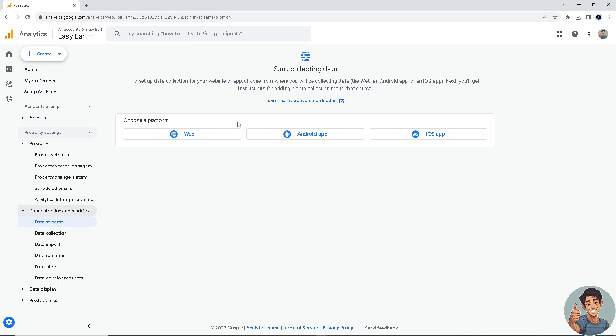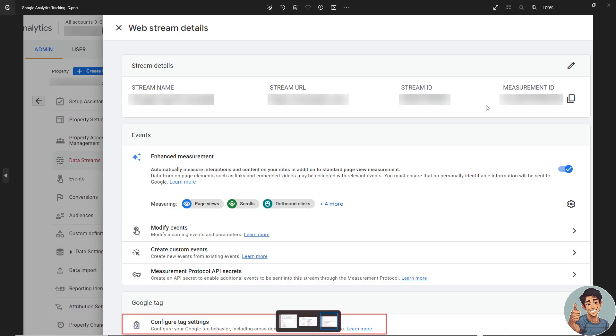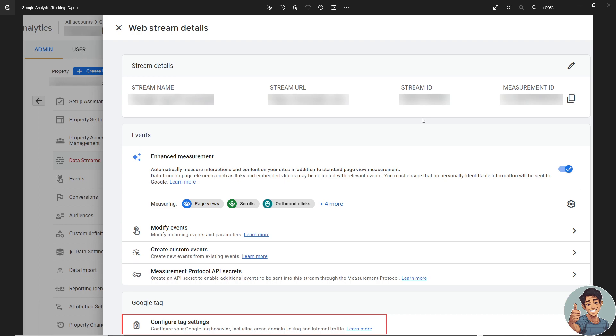Okay, so I haven't set up my data stream for my account yet or for my website, but don't worry because we still have a workaround here. So first off, if you have an existing data stream for your website, all you're gonna do is simply go to the web stream details.